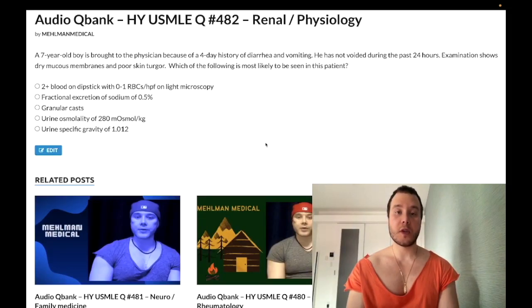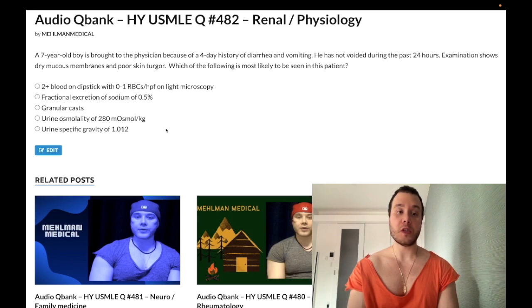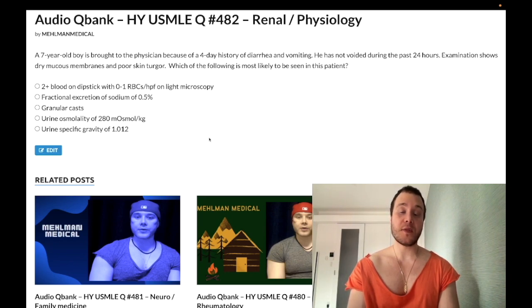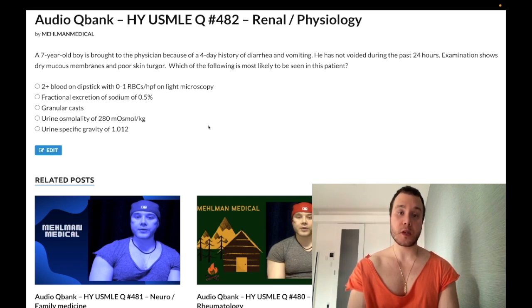How's it going guys? Easy question for renal/physiology for Step 1 and 2. A nearly identical question shows up on one of the new 2CK and NBME forms with very similar answer choices. Even if you think you already know the answer, I'm going to tell you some high-yield points you might not be aware of for some of these answer choices.